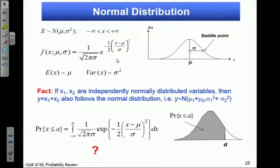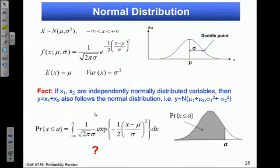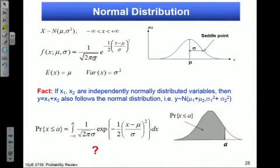A student pointed out a correction: the term should be outside the square root. So this is the correct PDF for the standard normal — the 1/sqrt(2π) should be outside. Thank you for pointing that out.